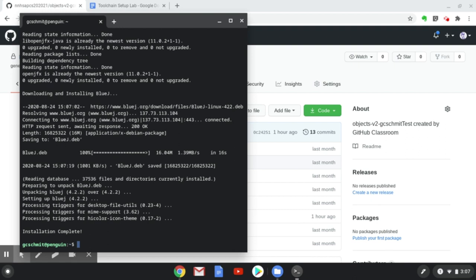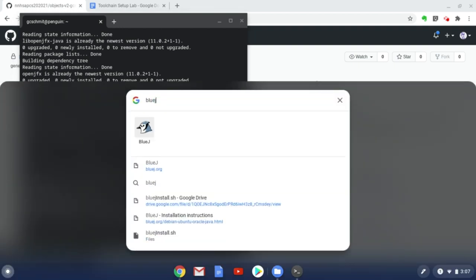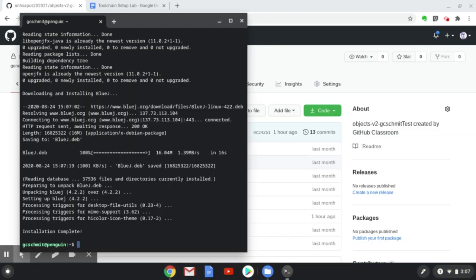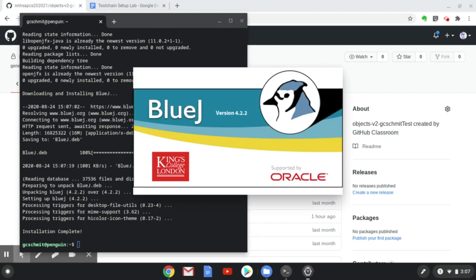Our next step is to actually launch BlueJ. I'm going to hit the magnifying glass again, type BlueJ, hit Enter, and it will launch the BlueJ app. Even though this is running in the Linux container, it's going to look pretty much like all your other Chrome apps, so that's pretty cool.